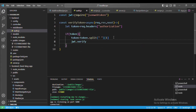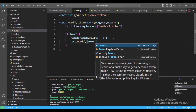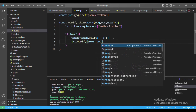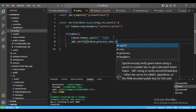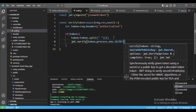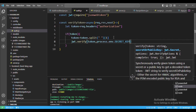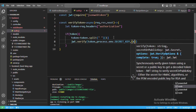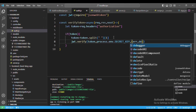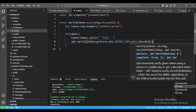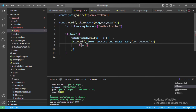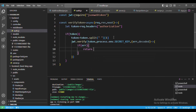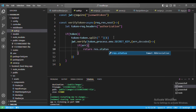JWT has a method 'verify' to verify the token. It takes two things: first the token, and second our secret key. We have the secret key stored in our environment variable .env file, so we say process.env.SECRET_KEY. Then a callback function — it takes two things: error and decoded. 'Decoded' contains the payload we sent while generating the token. If we get an error, we simply return a response with an error status.